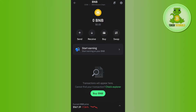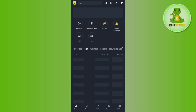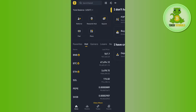In this situation, what you can do is simply send your money to any other exchange such as Binance, Huobi Global, or KuCoin, and from there you can send that money into your bank account. To do this, you need to tap on the send button, and it will ask you to provide the address or domain name.